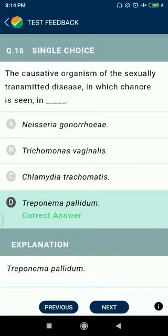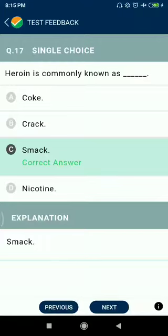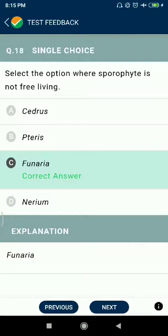Question number seventeen: heroin is commonly known as smack. Question number eighteen: select — the sporophyte is not free-living.